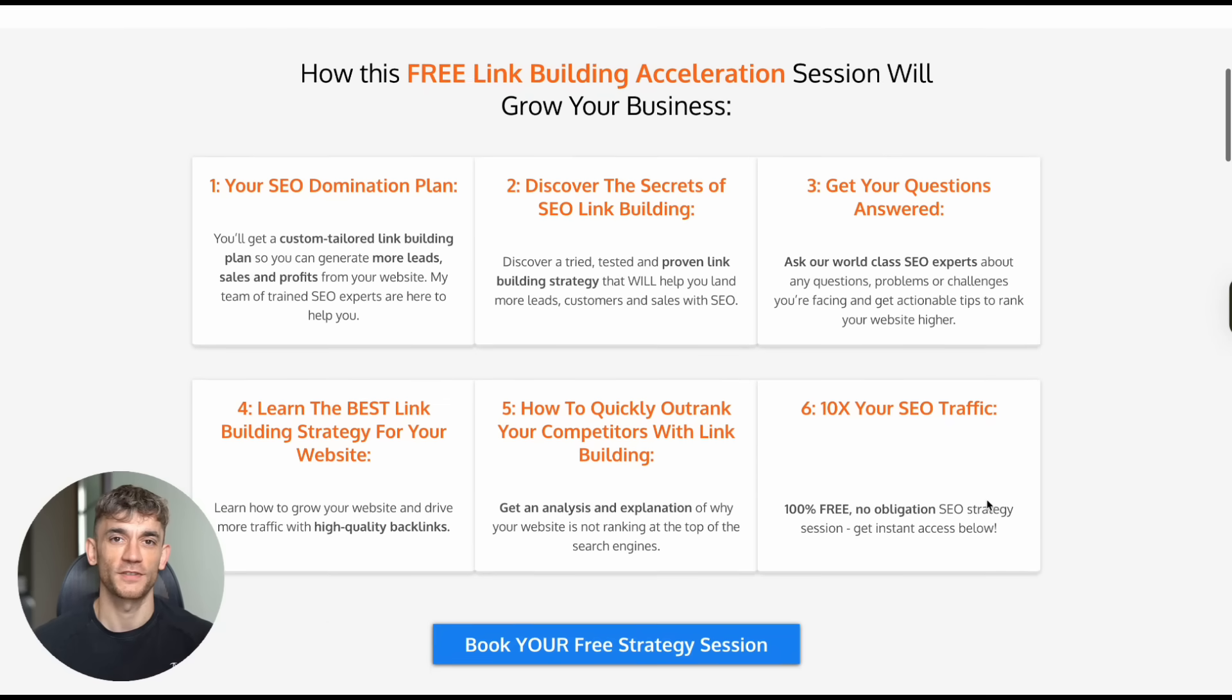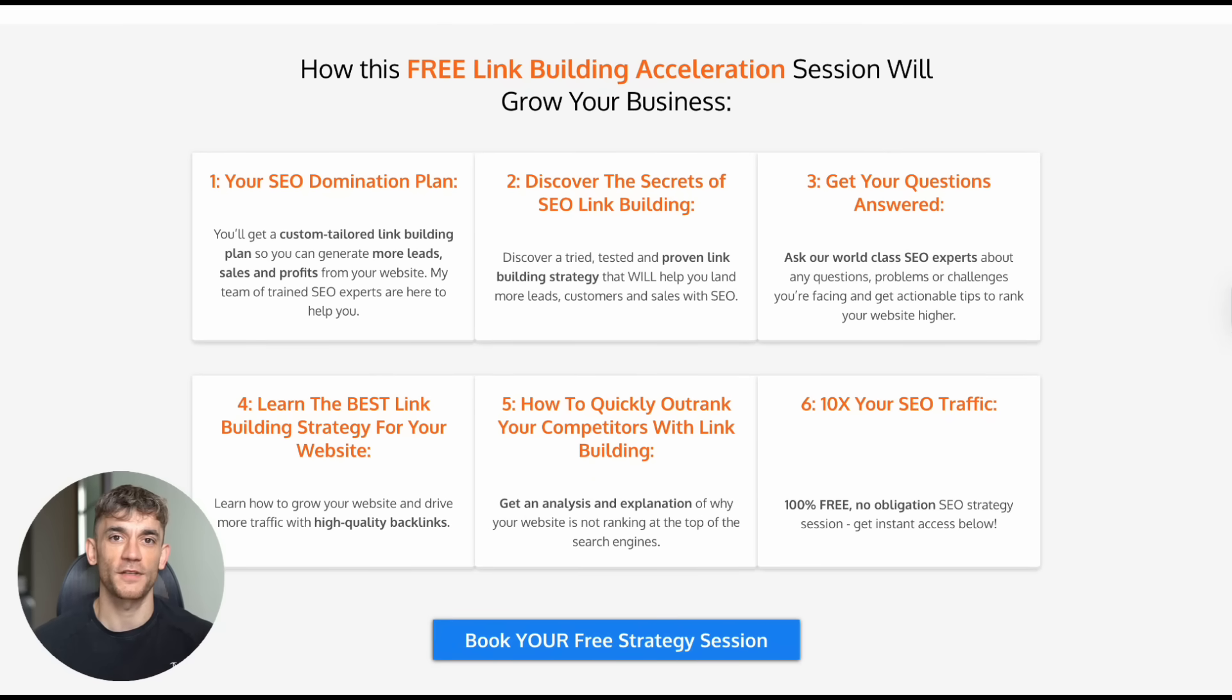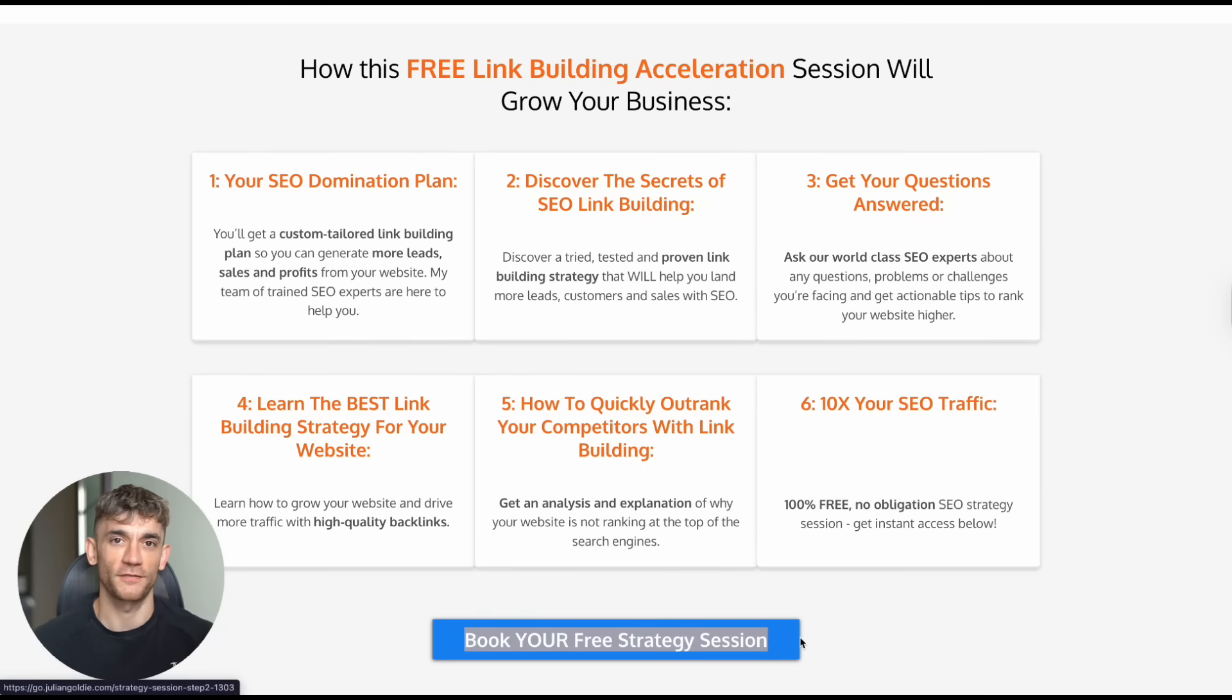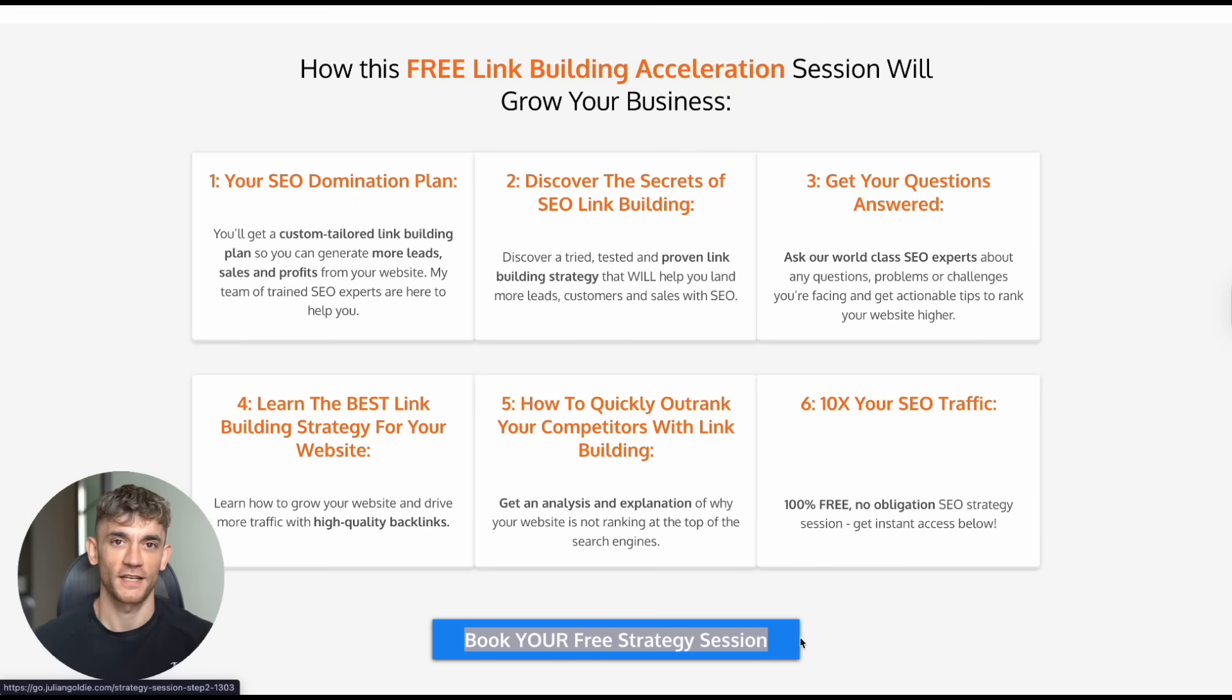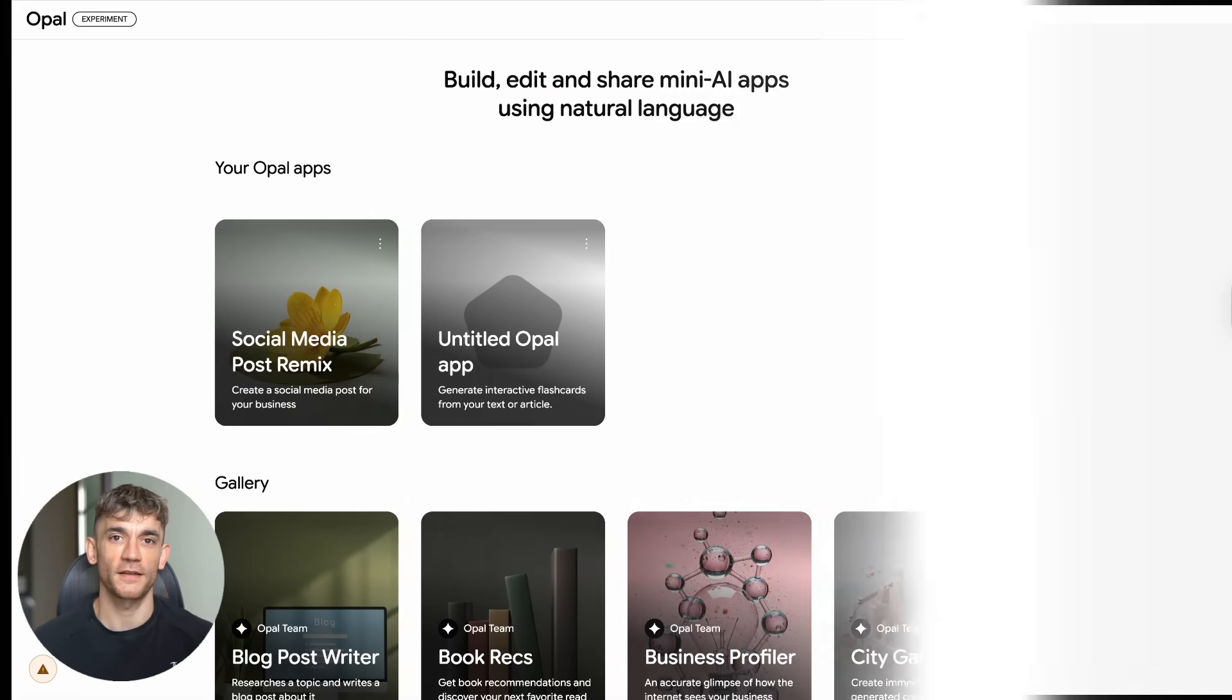I've shown local businesses how to compete with big corporations using AI tools they never knew existed. The common thread with everyone who succeeds is they don't just collect AI tools. They learn how to use them as part of a bigger strategy.